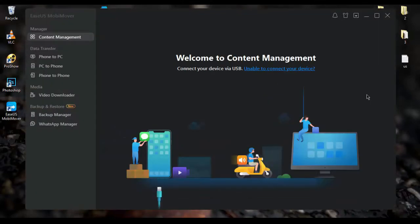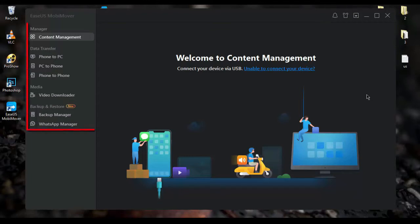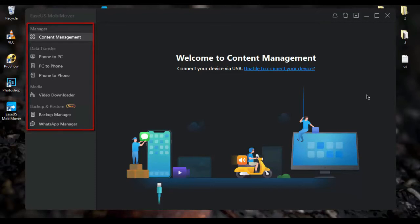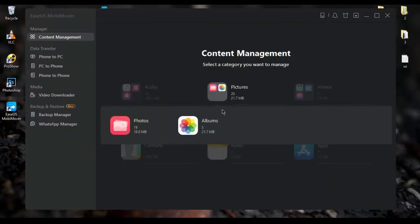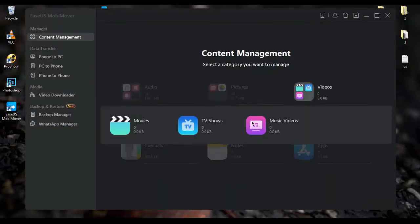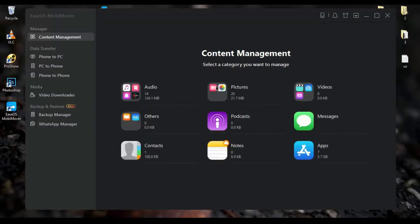Now, this is the main interface of EasyUS MobiMover. Here in this section you'll find all these helpful tools that let you manage your content on your phone. You can manage your audios, pictures, videos, notes, and so on.